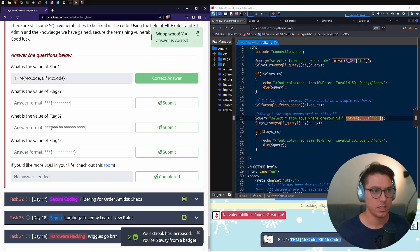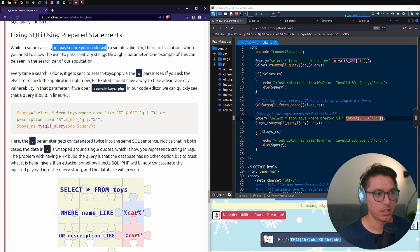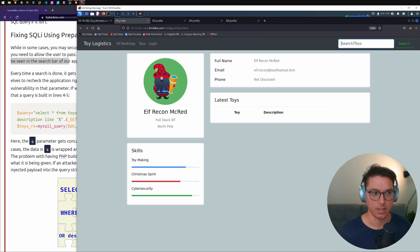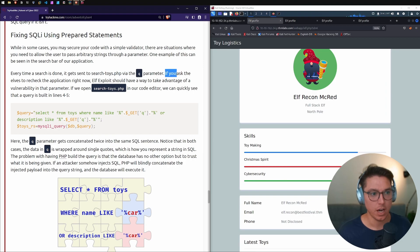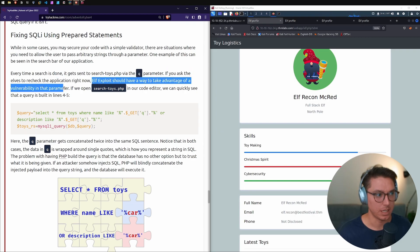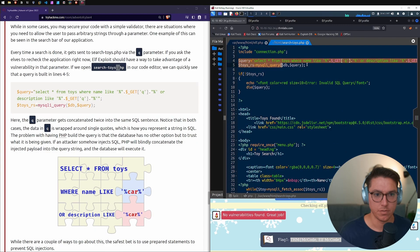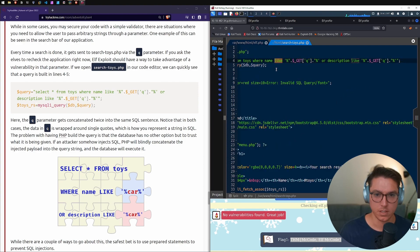Next up: fixing SQLi using prepared statements. While simple validators work for some cases, there are situations where you need to allow arbitrary strings through a parameter — for example, the search bar in our application. Every time a search is done, it gets sent to search_toys.php via the q parameter. If we ask the elves to recheck right now, Elf Exploit should find a vulnerability in that parameter. Let's open search_toys.php.